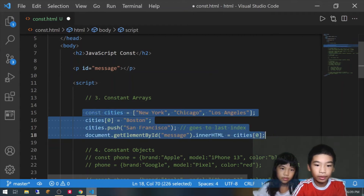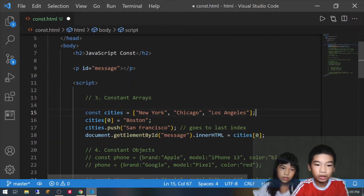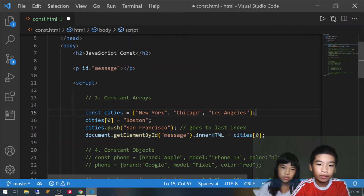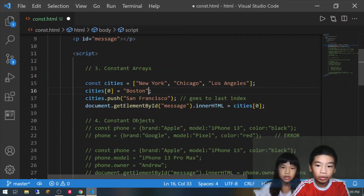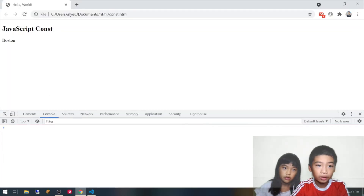Now, with constant arrays you can change an element of it, but not the whole thing. We have const cities equals New York, Chicago, and Los Angeles again. There's cities[0] equals Boston — so we're replacing the first element, because arrays start with index zero. Then we do cities.push('San Francisco') to add San Francisco to the end. Then document.getElementById('message').innerHTML equals cities[0]. That should be Boston if it works — and it says Boston, so it worked.